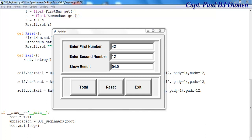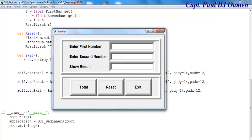Hi and welcome to this beginner GUI Python tutorial. Let me show you how it works. You enter a value, click on Total, and that's it. You can then exit. Now I'm going to take you straight into Python 3.7 and we'll put one of these together.